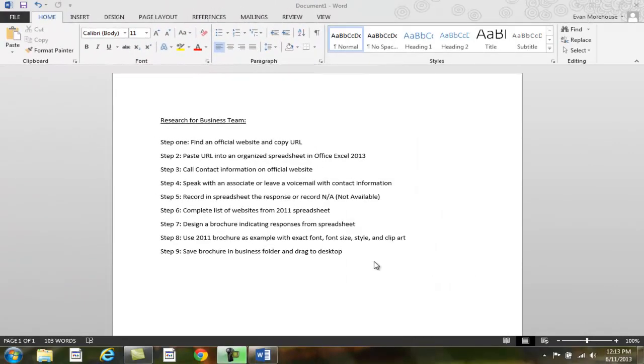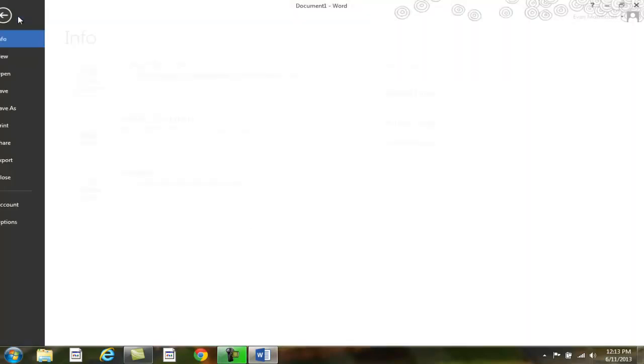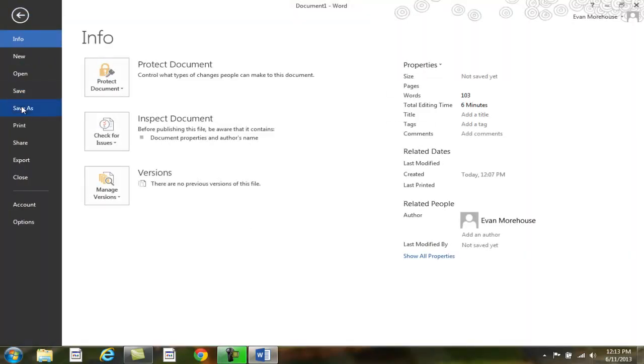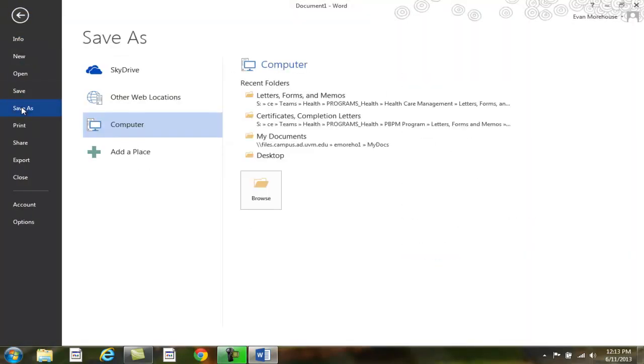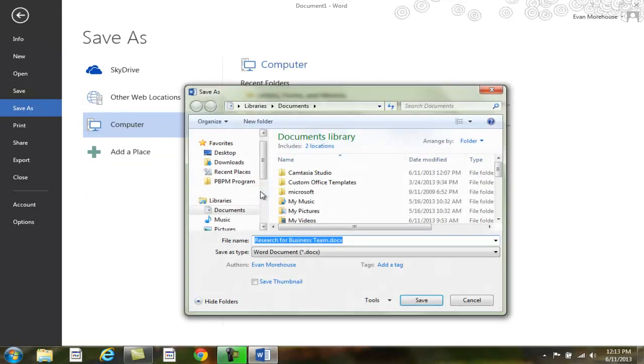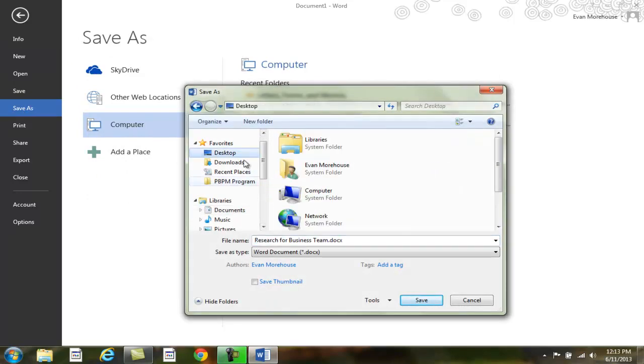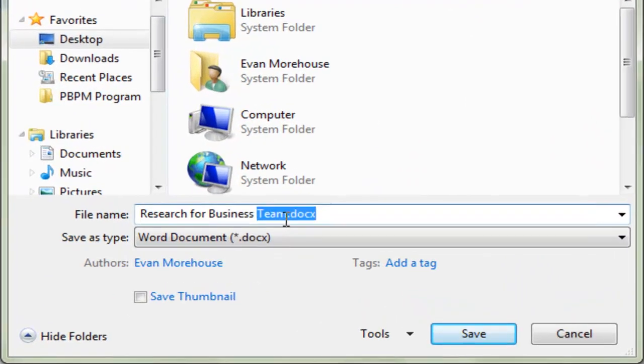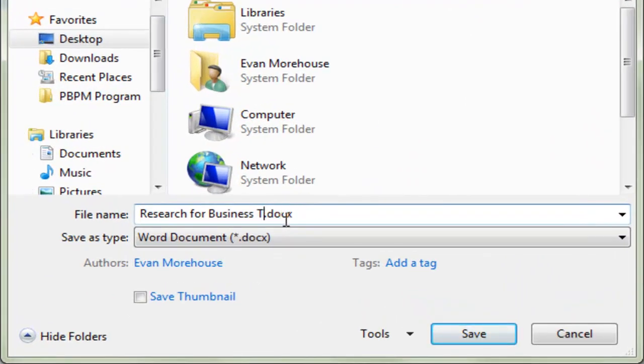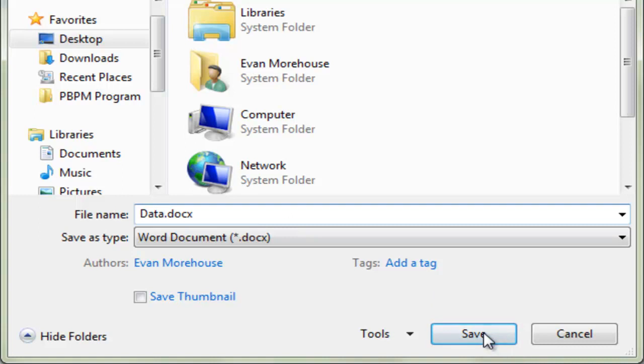To save a document for the first time, do the following. Click on the File tab, then click on Save As. Then browse to the location where you would like to save your document. I will save it on the desktop and call it Data. Then click the Save button.